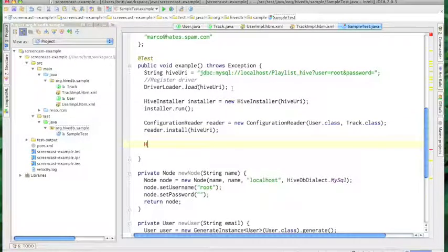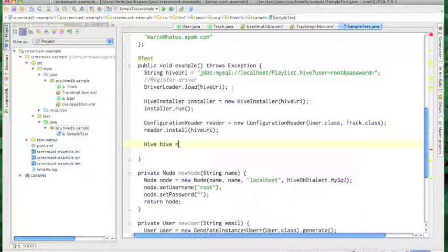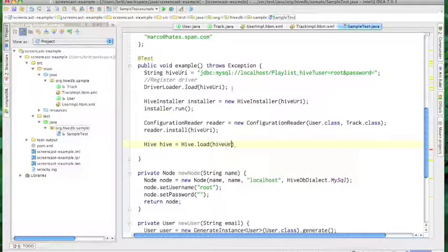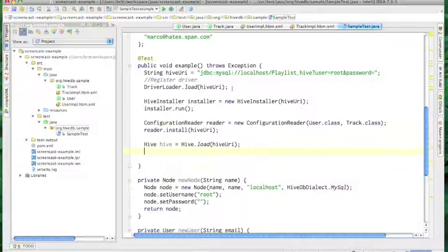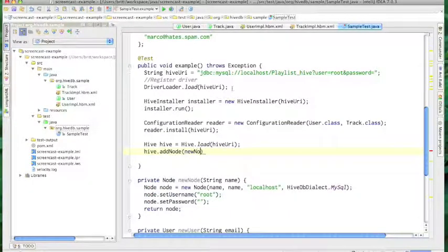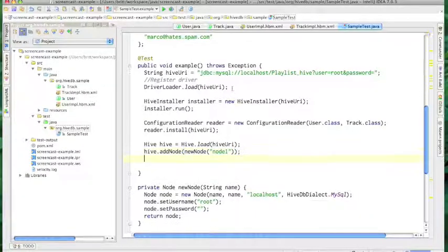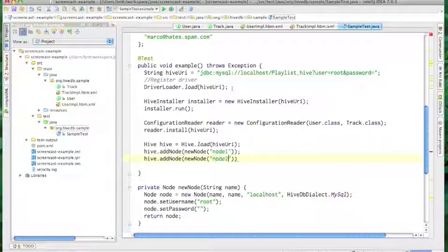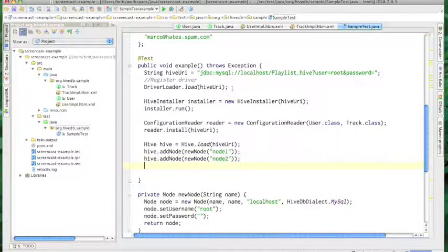Now we need to actually load a hive and register the data nodes that we want to write data to. I just create a hive by calling hive.load and giving it the configuration URI. Then we just call add node and pass in a node object. If you look at the node creation function, you'll see that I'm setting a logical node name, a database name, a database host name, what dialect the database is, and then the login and password.